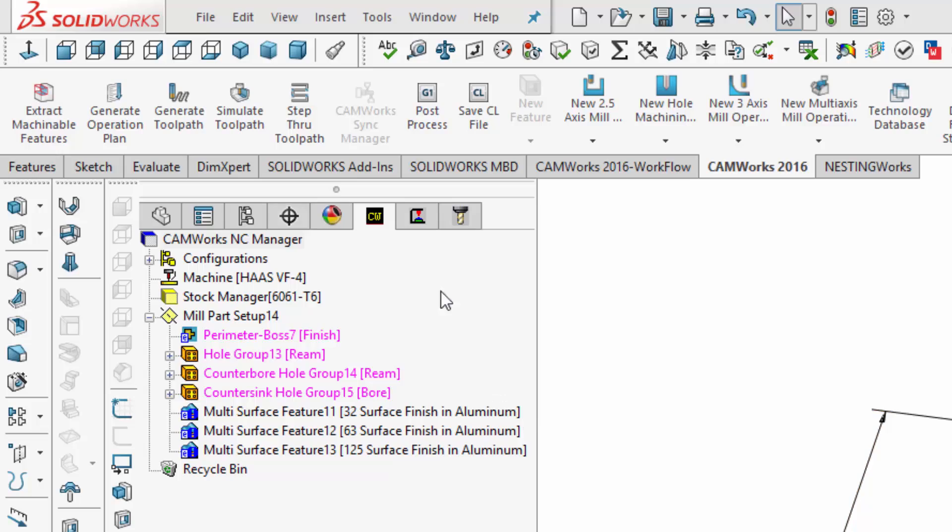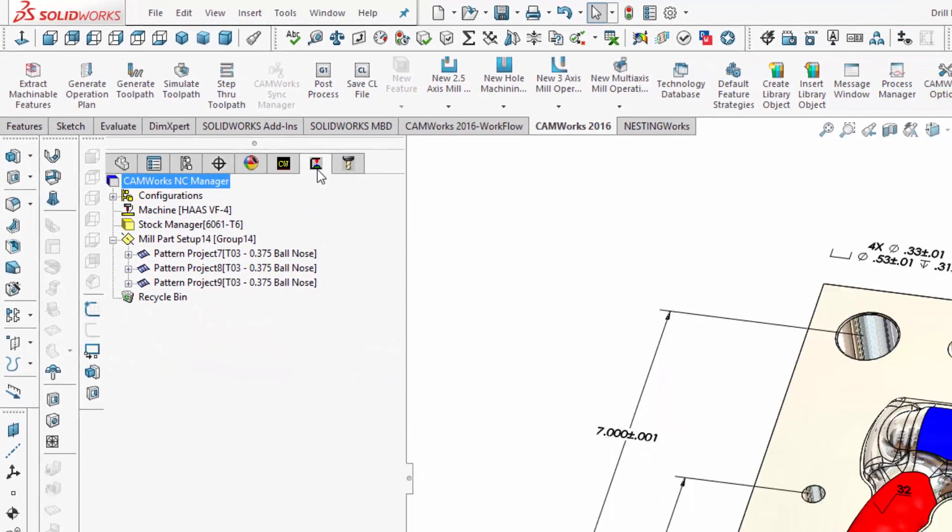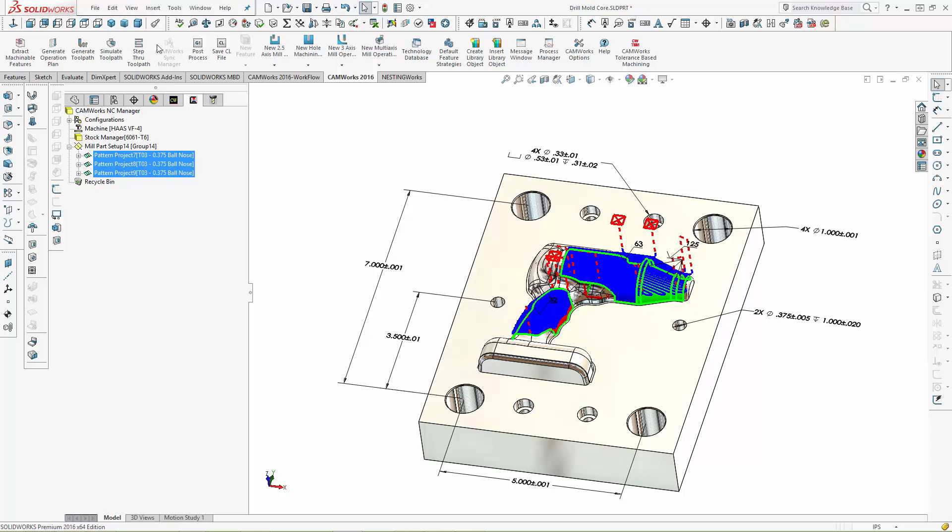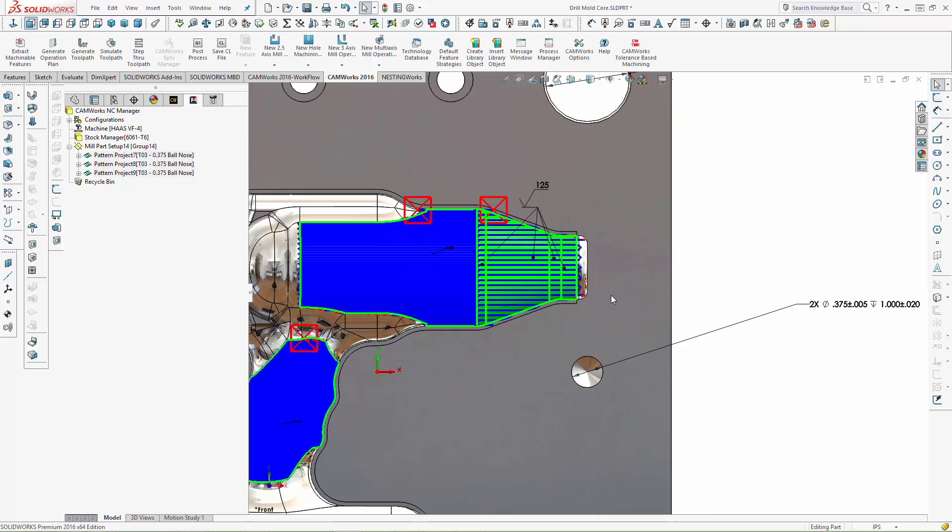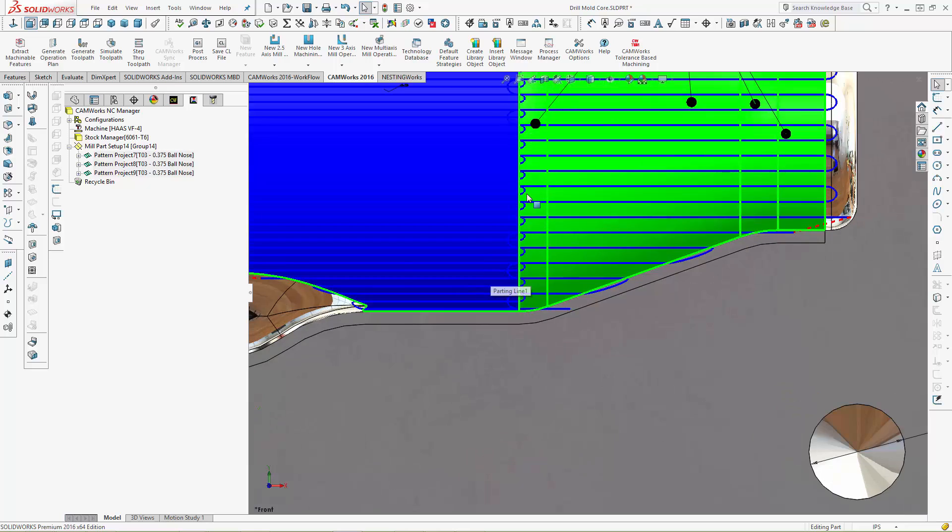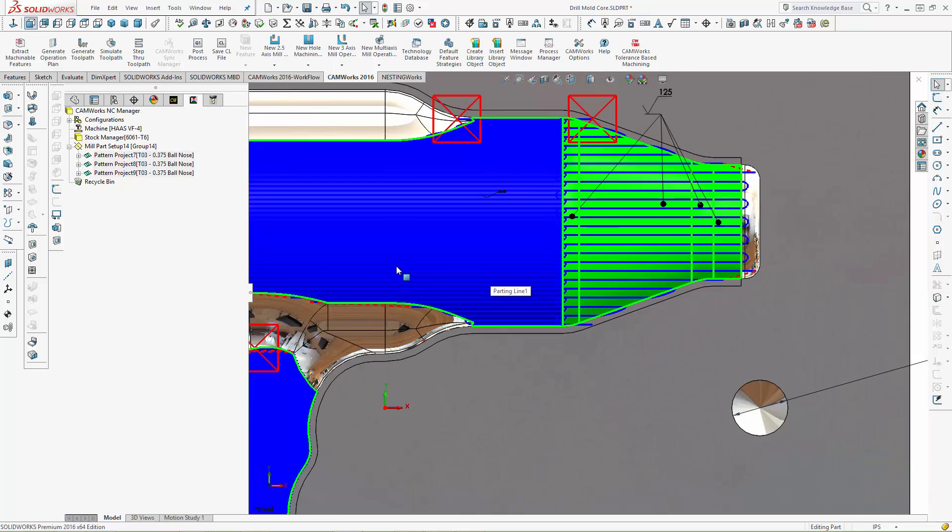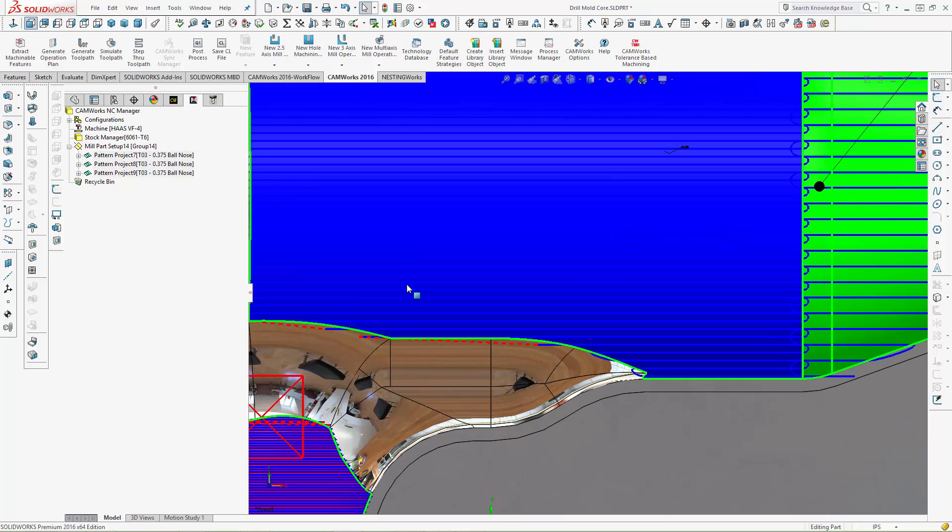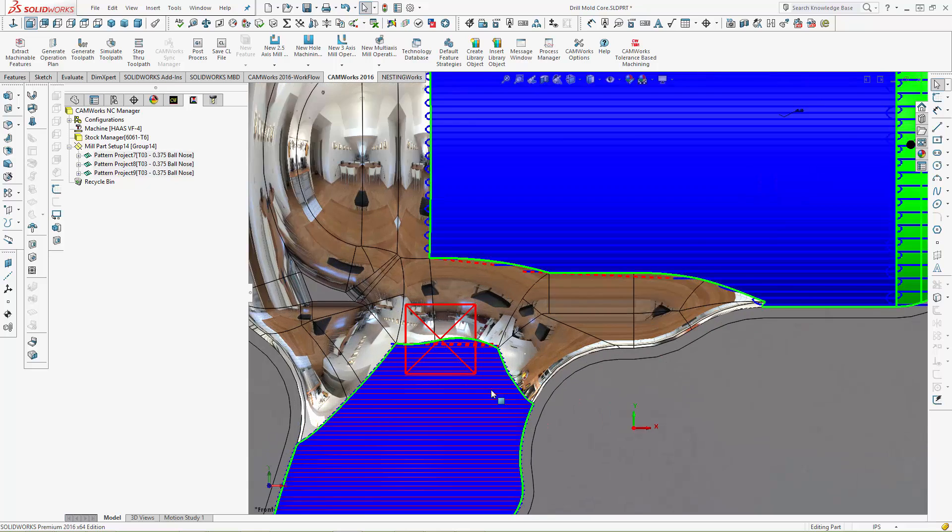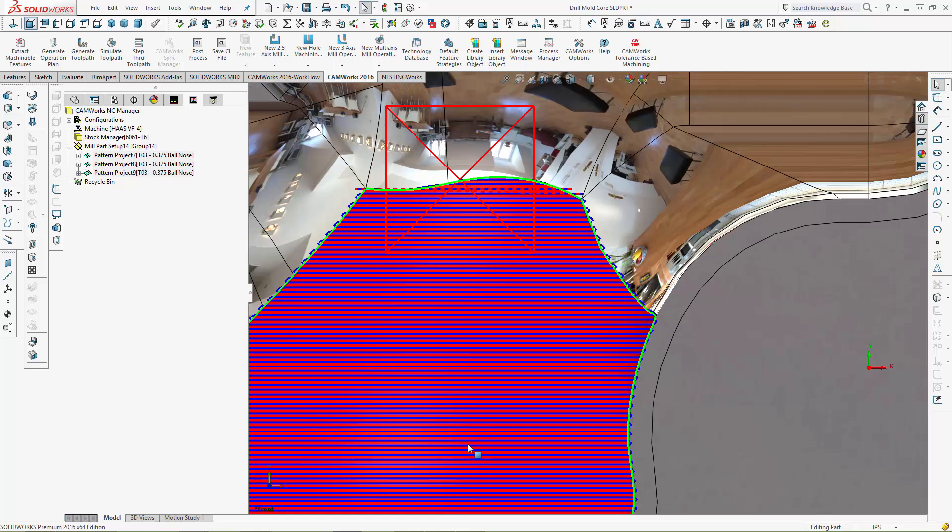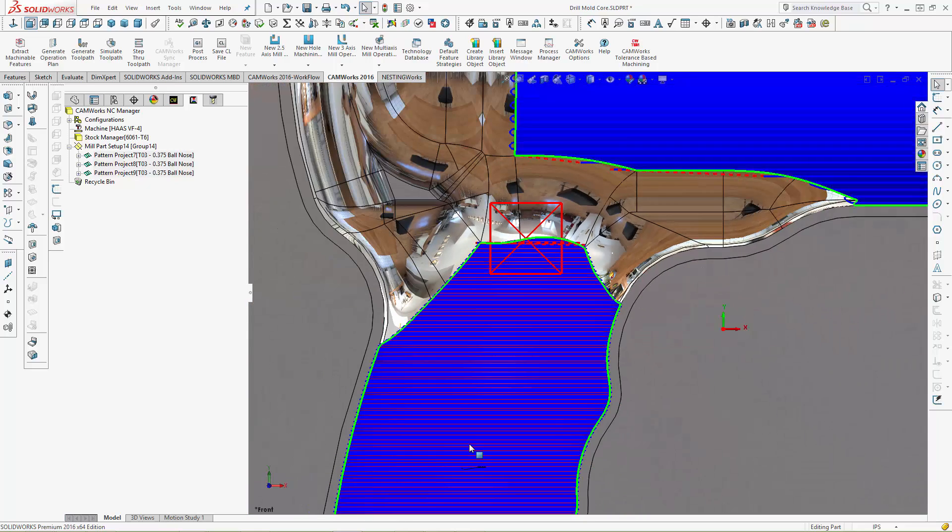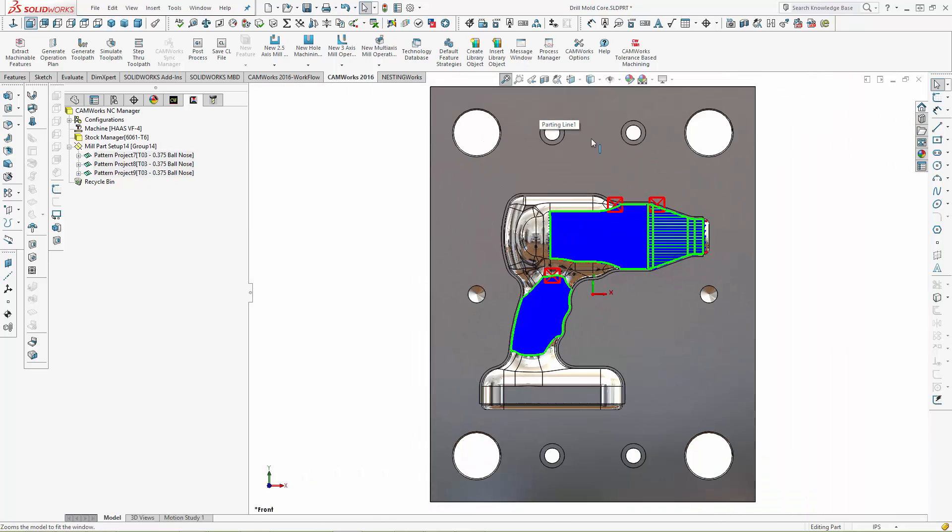And on the Operations tree, we can see that CAMWorks has automatically adjusted the stepover of each of the toolpaths to achieve the desired surface finish. On the surfaces designated with a 125 finish, we can see a coarse stepover has been used. On the surface with a 63 finish, a finer toolpath has been generated, and on the surface with a 32 finish, an even finer stepover is used in order to meet the surface finish requirements. And all of these toolpaths were created automatically.